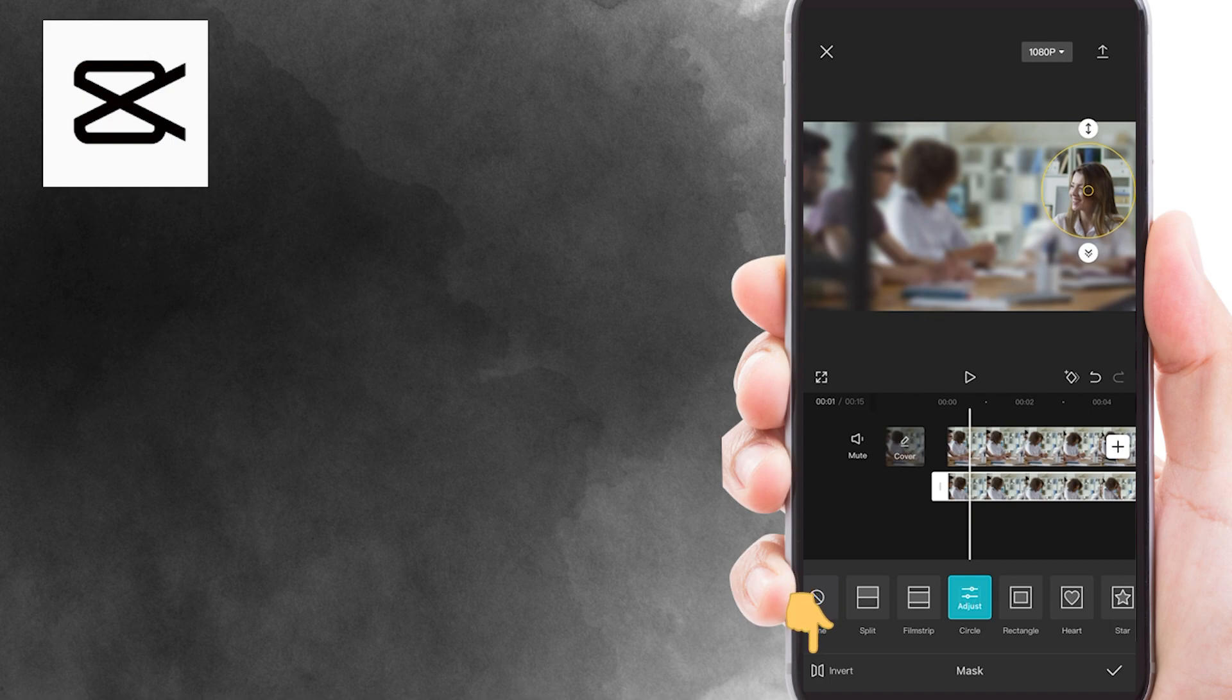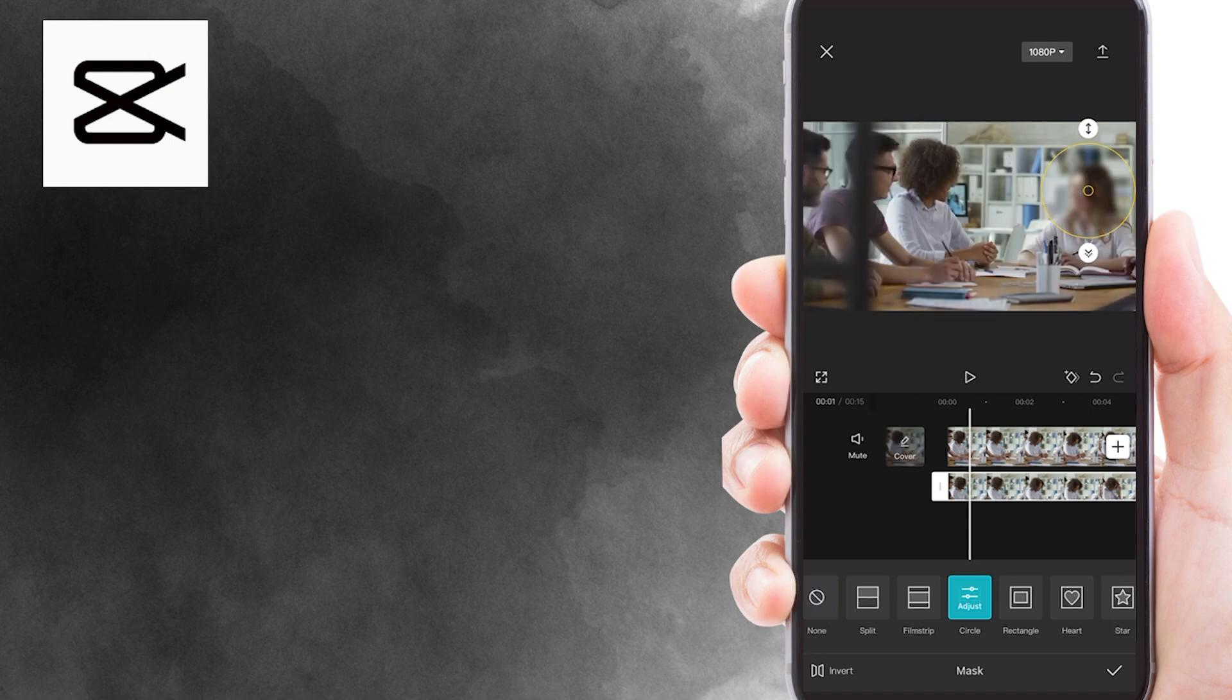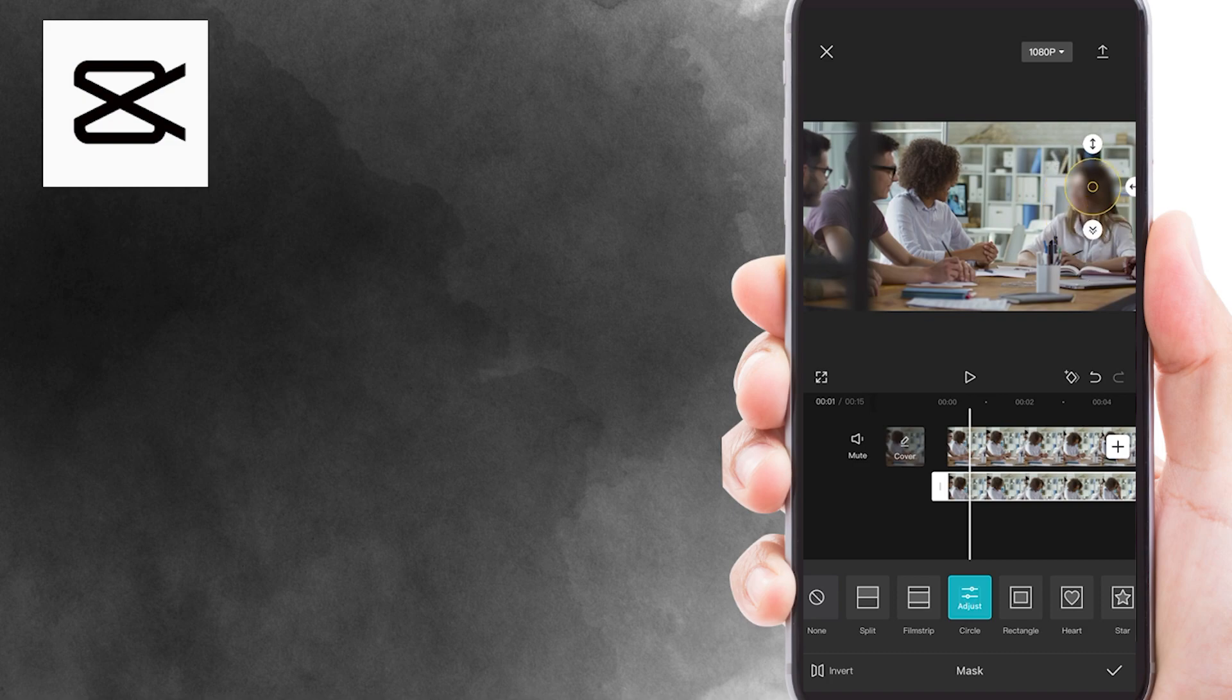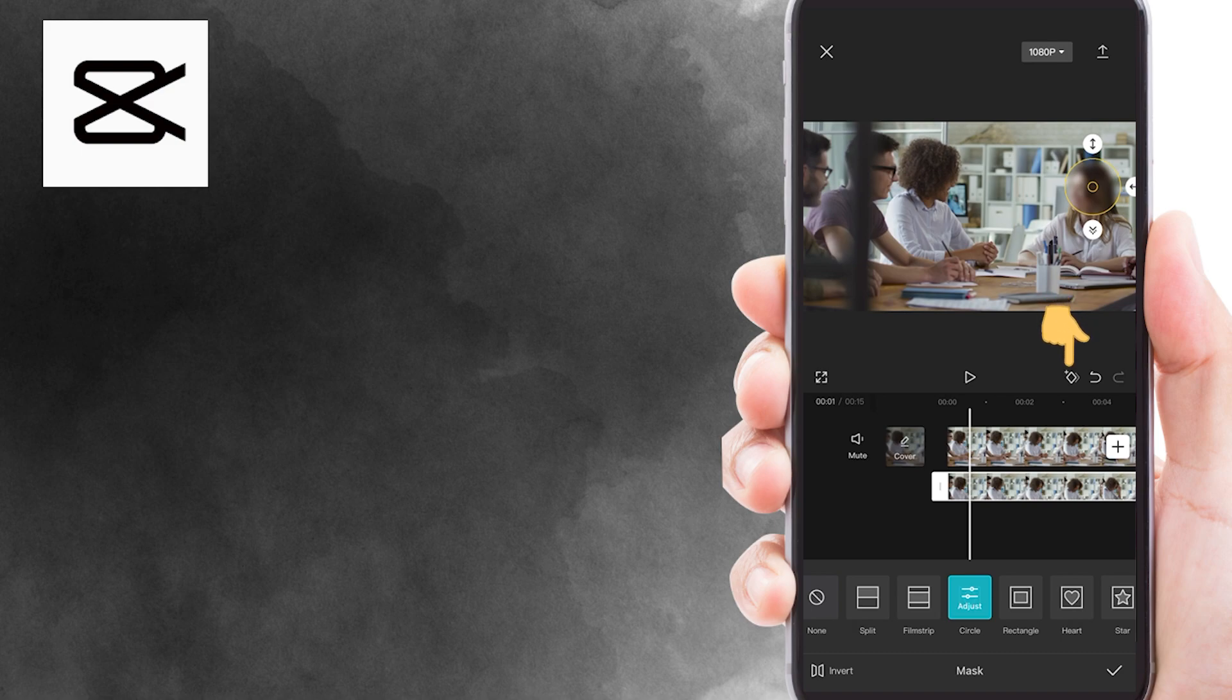Next, tap on the invert button on the bottom left corner. Then, you can adjust the size of the circle mask by dragging the little arrows. Since this person is moving through this video, we need to add keyframes. So, go to the beginning of the video, and then click on the keyframe icon right here to mark the initial keyframe for your clip.